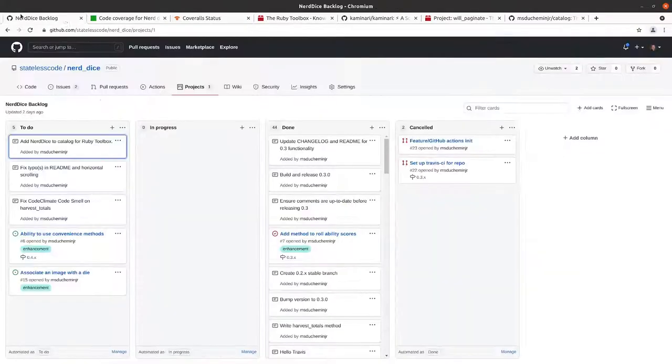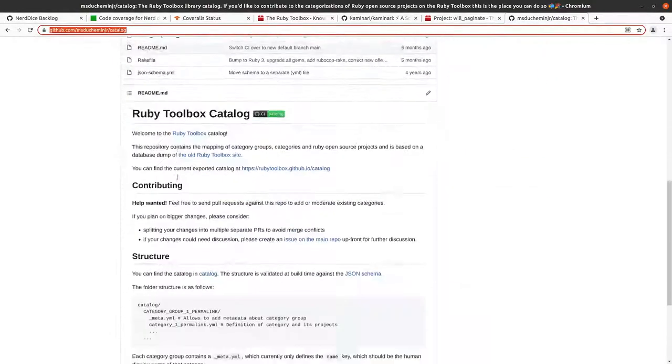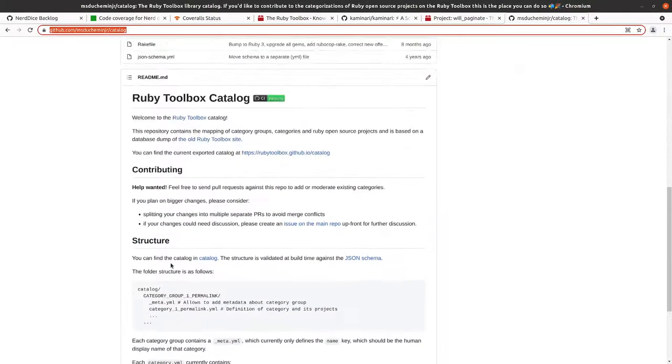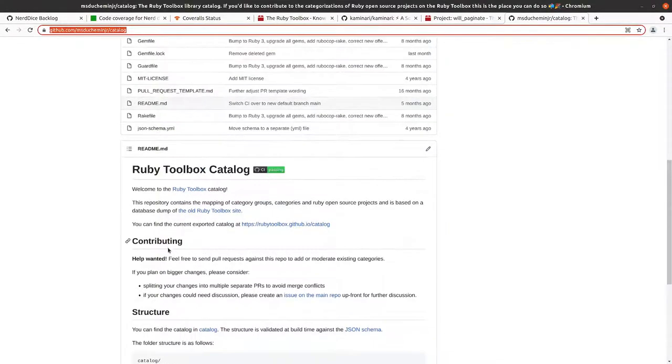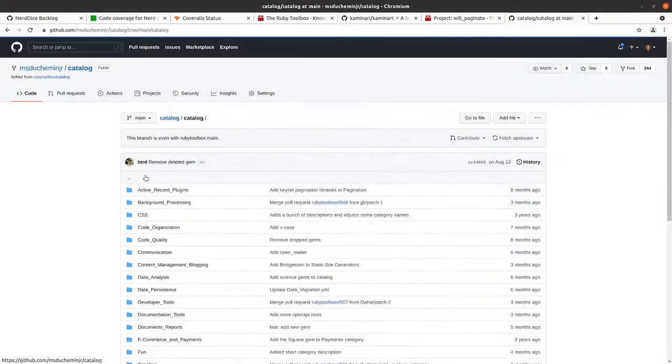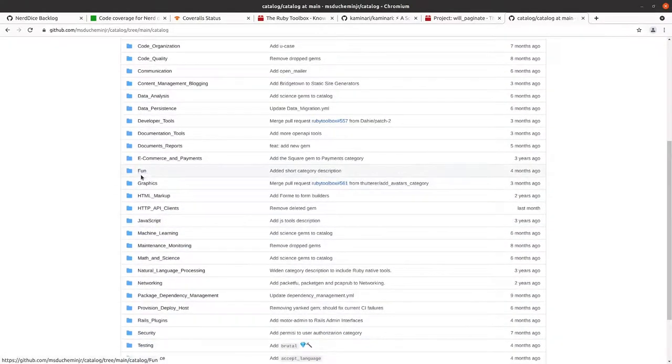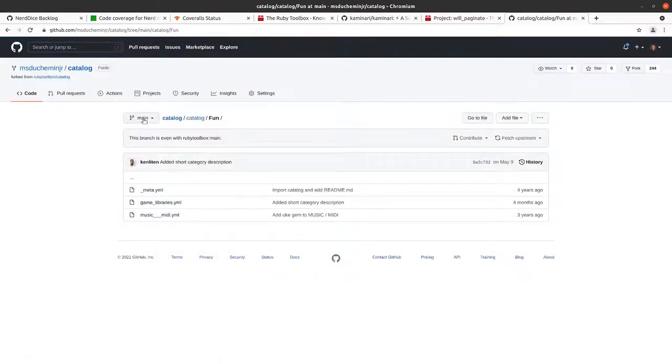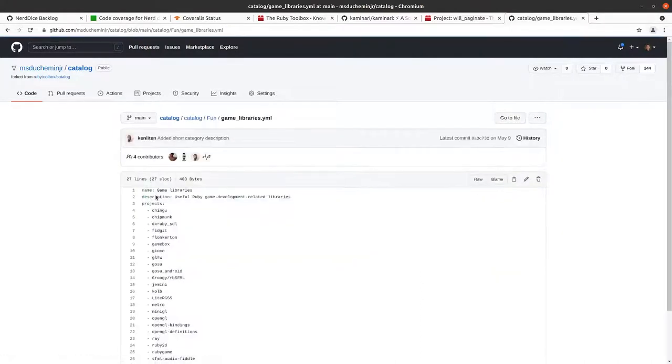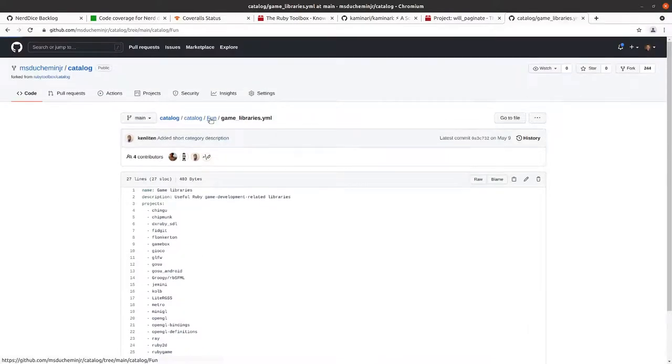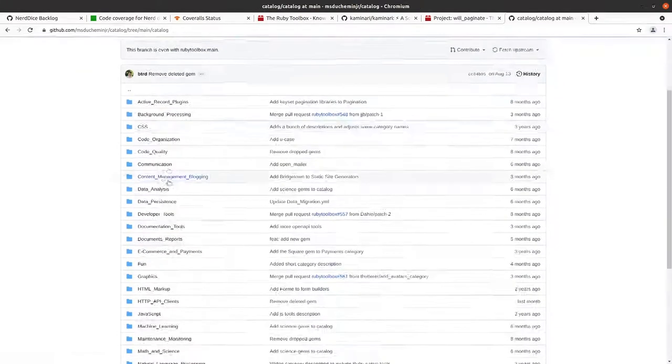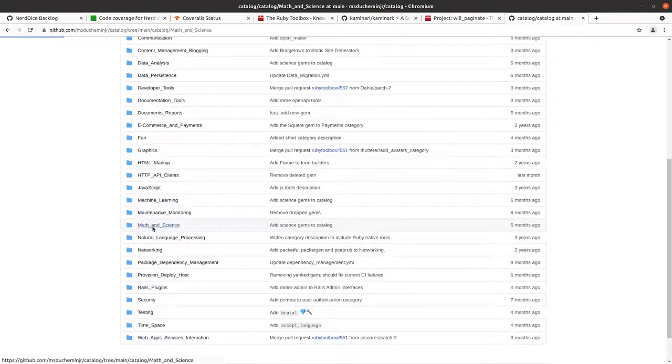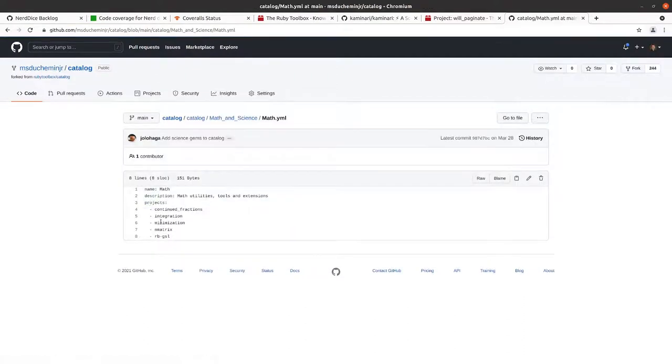And it notes in the ReadMe here information about the structure. You're essentially just need to make sure that you add to the different categories in the catalog in case insensitive order. So we'll take a look at fun. Fun is probably one that would make sense for us. So I can take a look at game libraries.